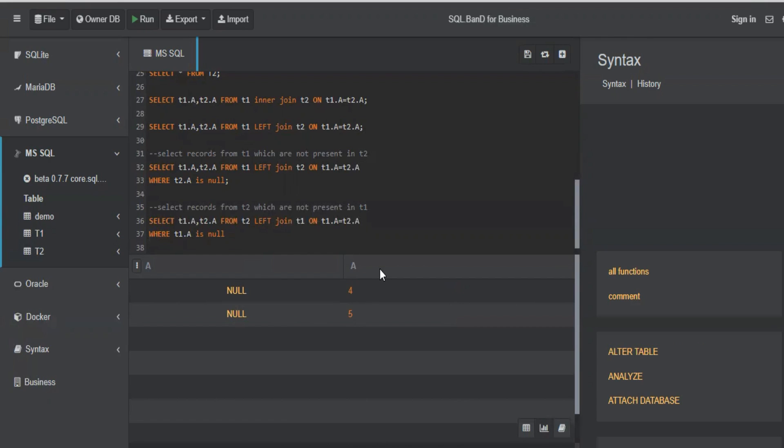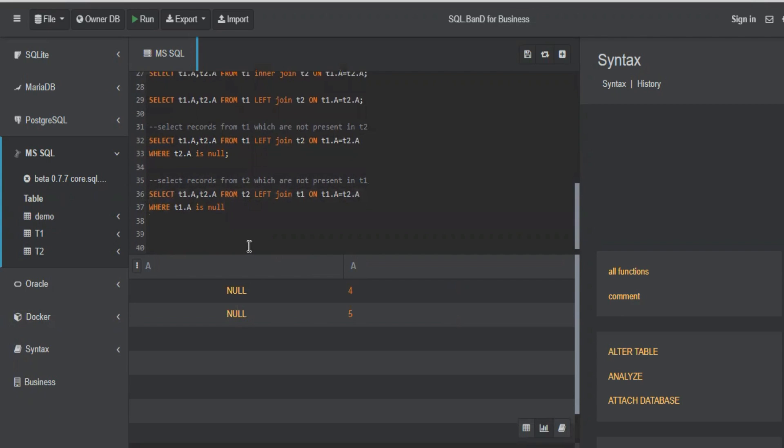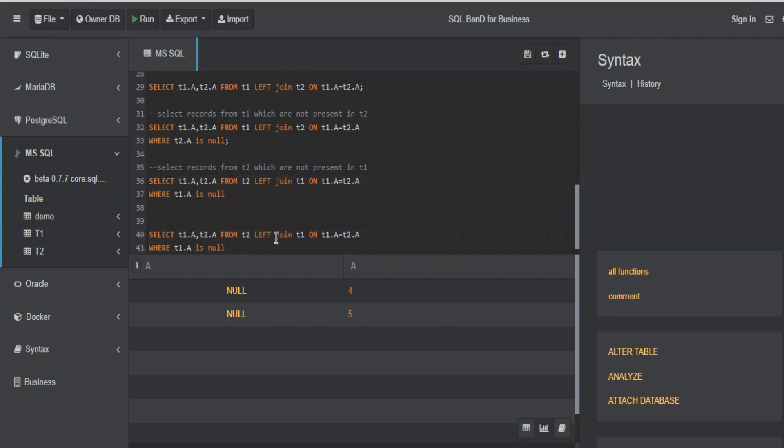So when you do this, since table two is the left table, you have to always use the right table here. So it will be T1 dot a and it should give you four and five. I think four and five are not there in table one. You got the results. So this gave you the records from table two which are not present in table one.